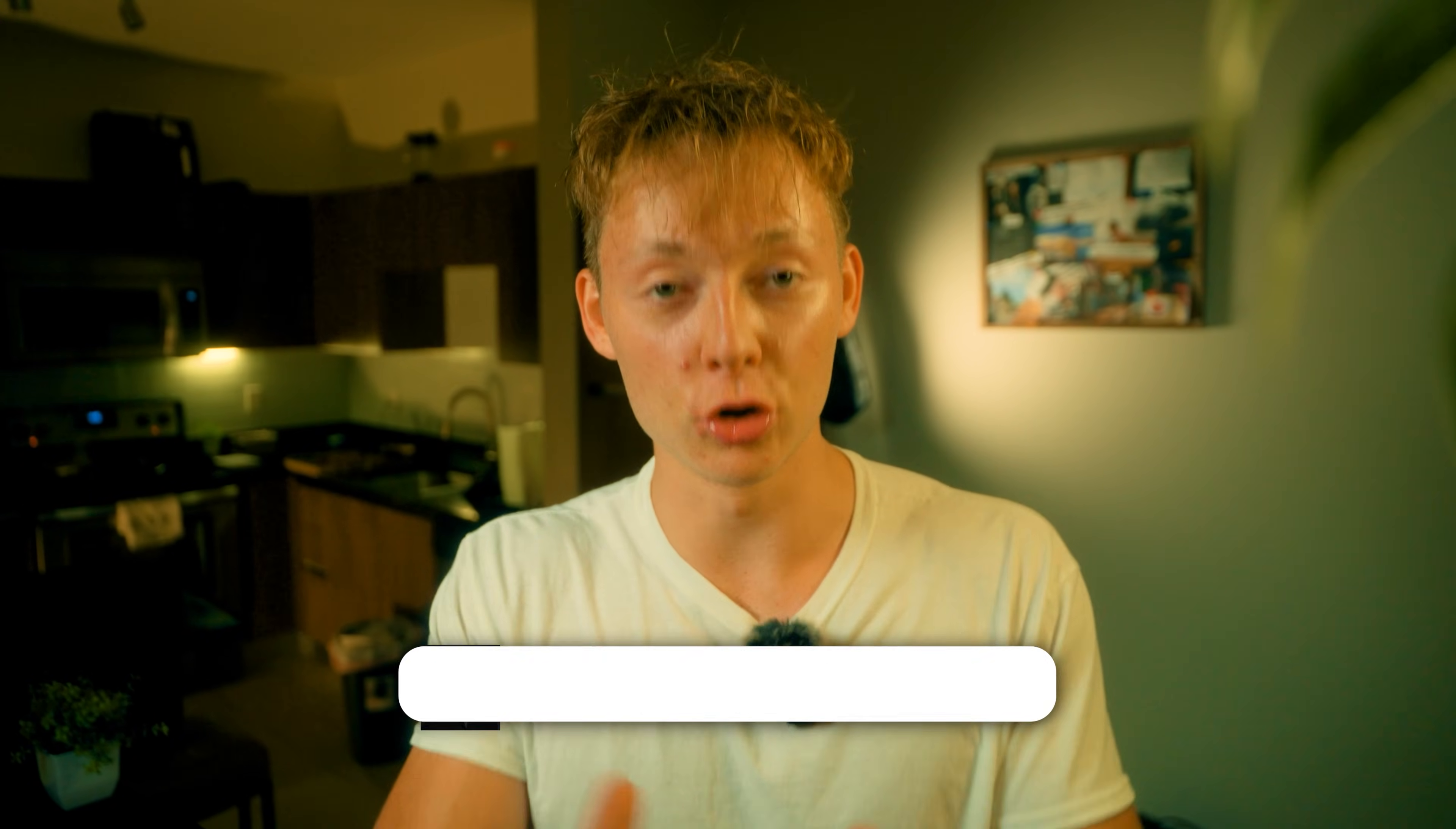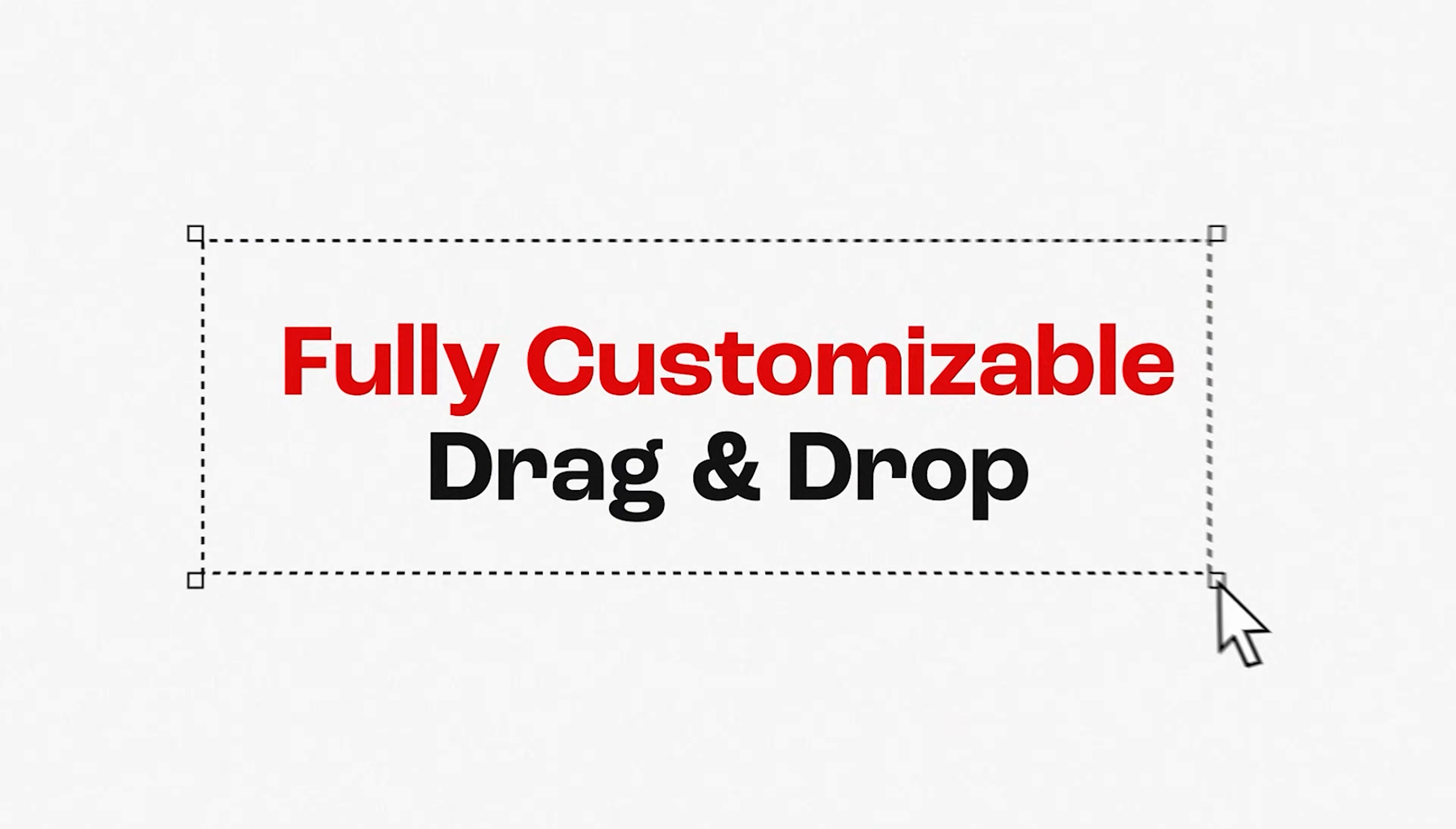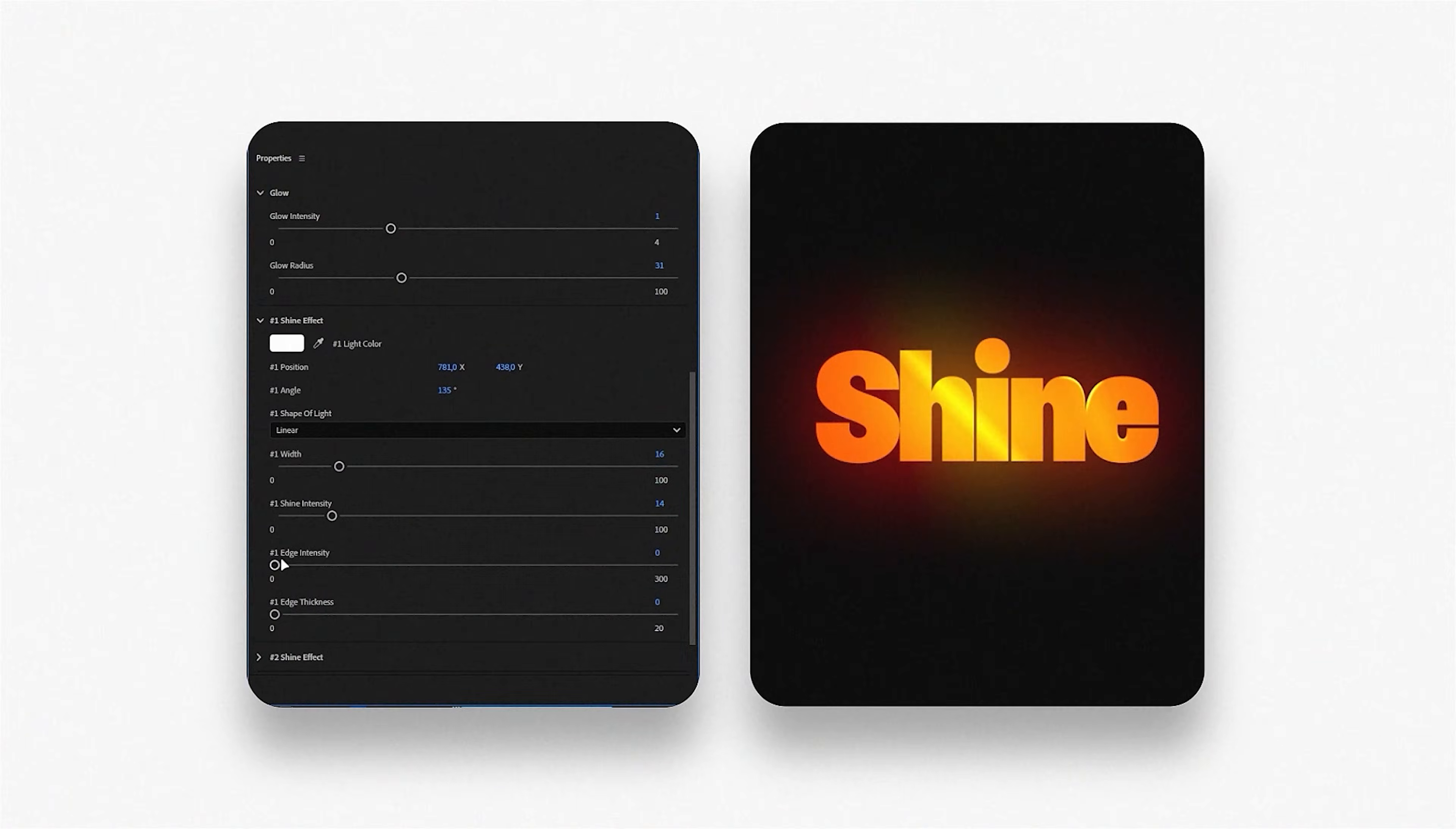So before we get into that, if you're new to the channel, my name is Torsten Roscoe. I create video editing assets for short form content creators exactly like you.